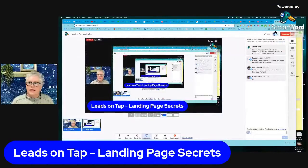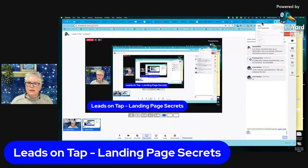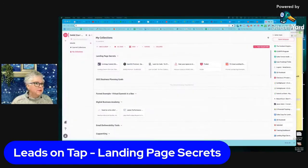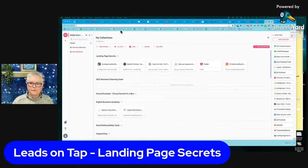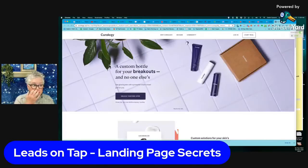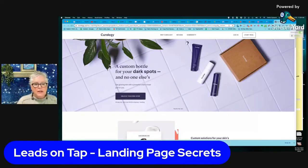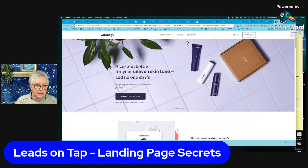Let me share my screen and open up a couple of examples. This first one is a beautiful example of a landing page — it's inviting you into their world.